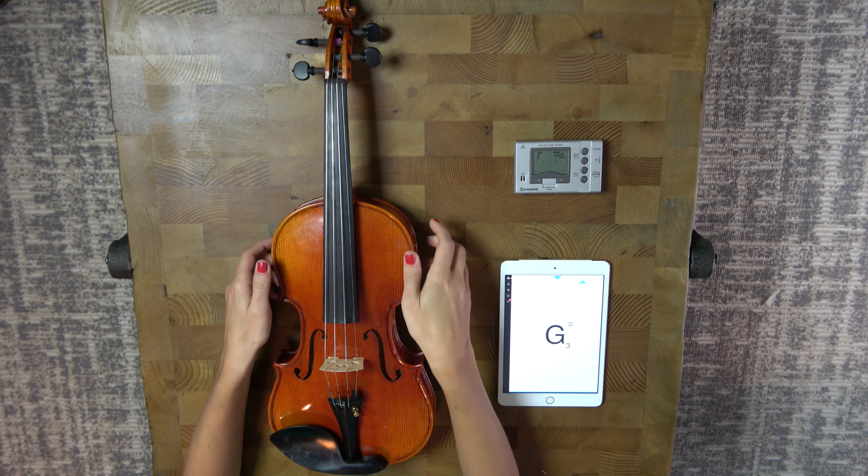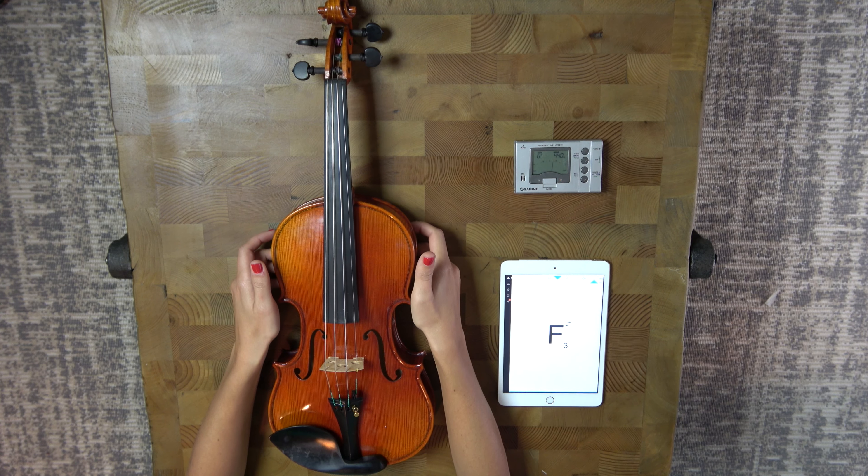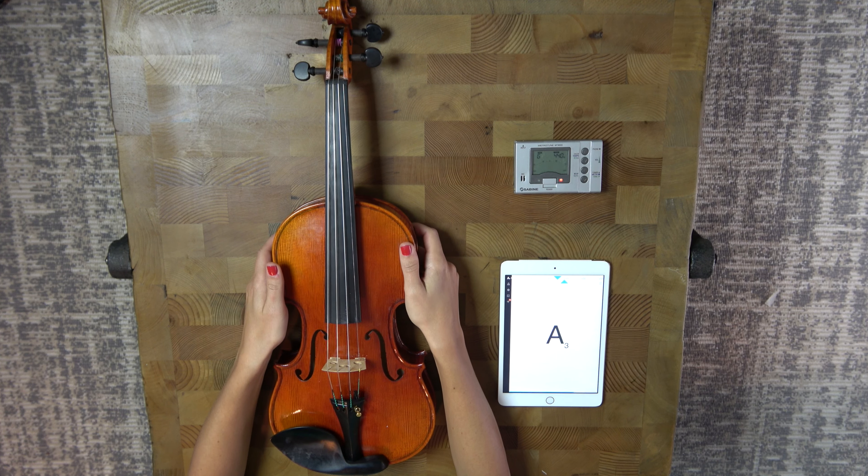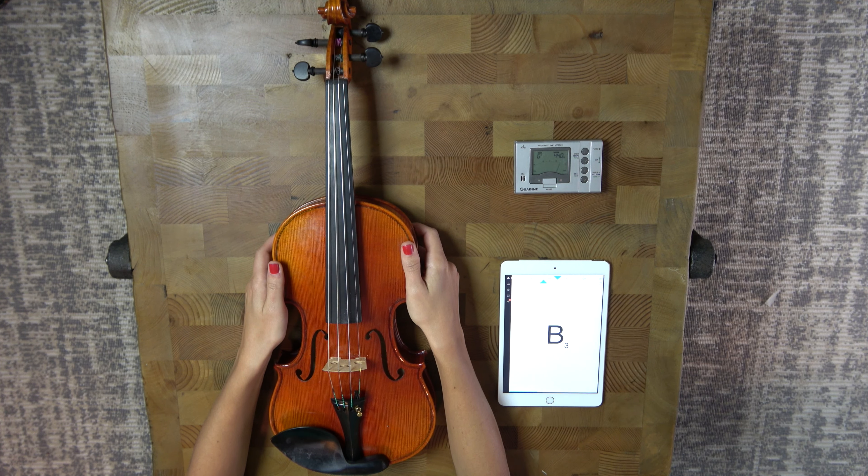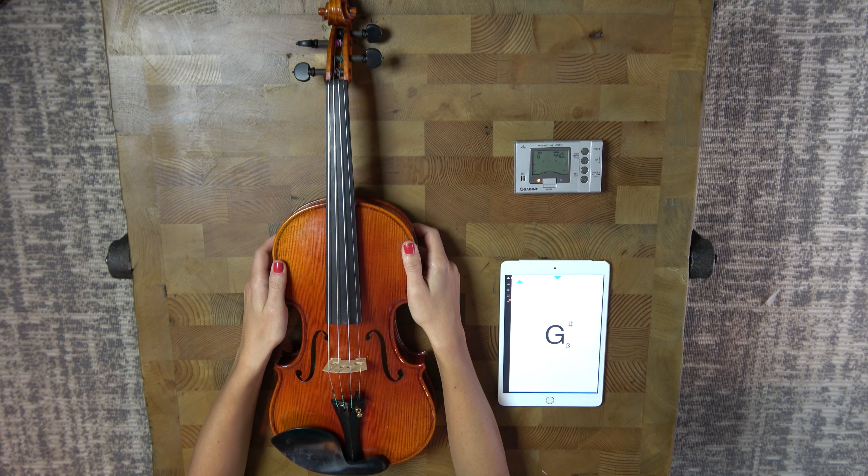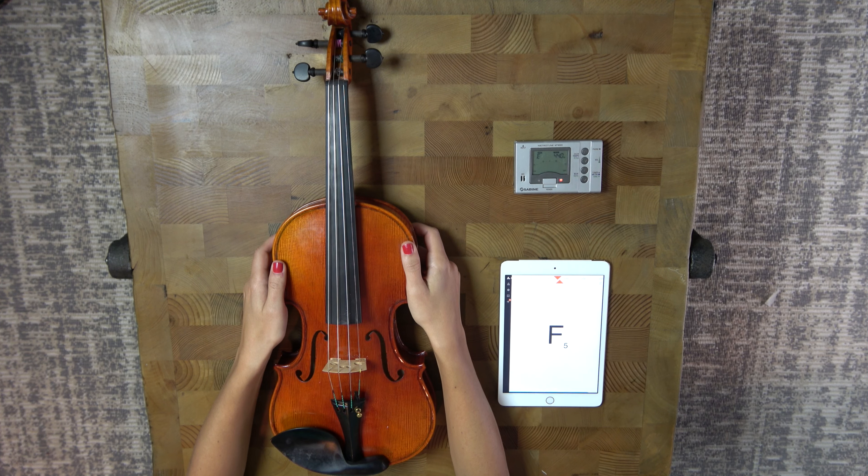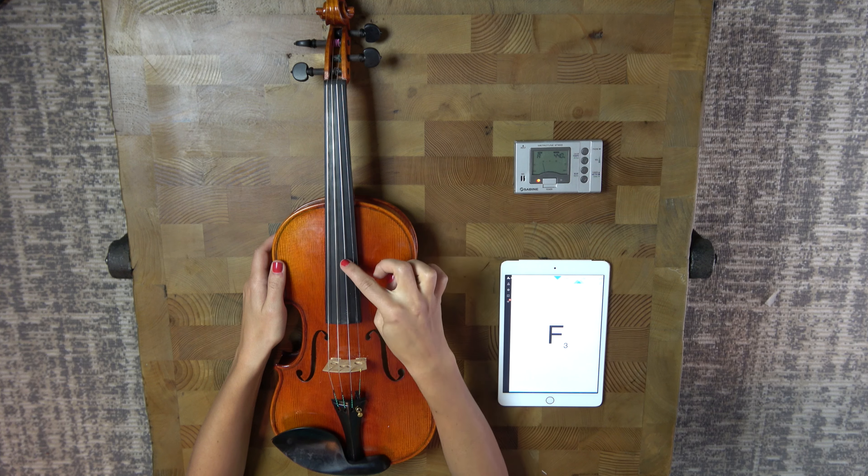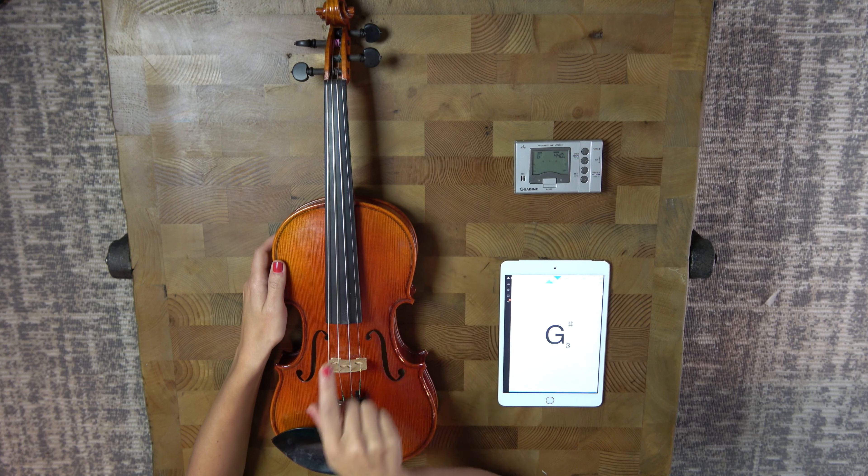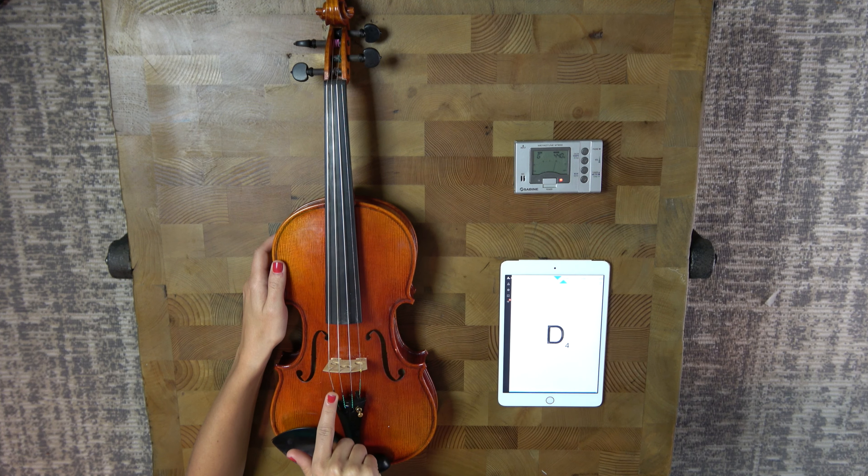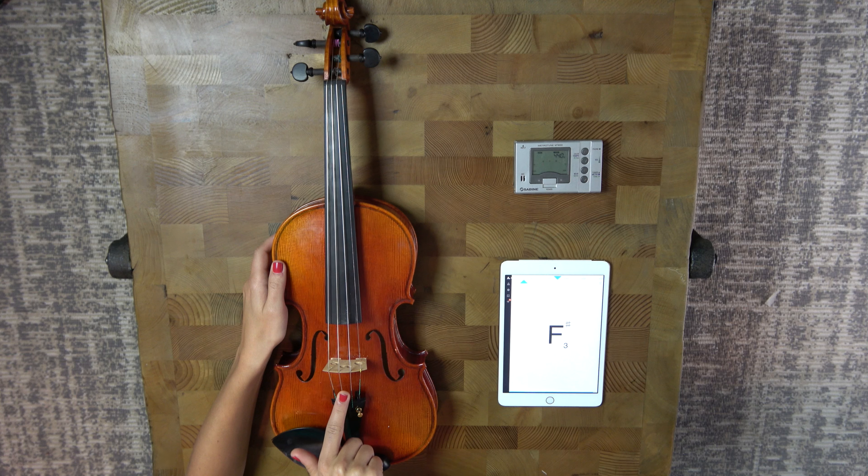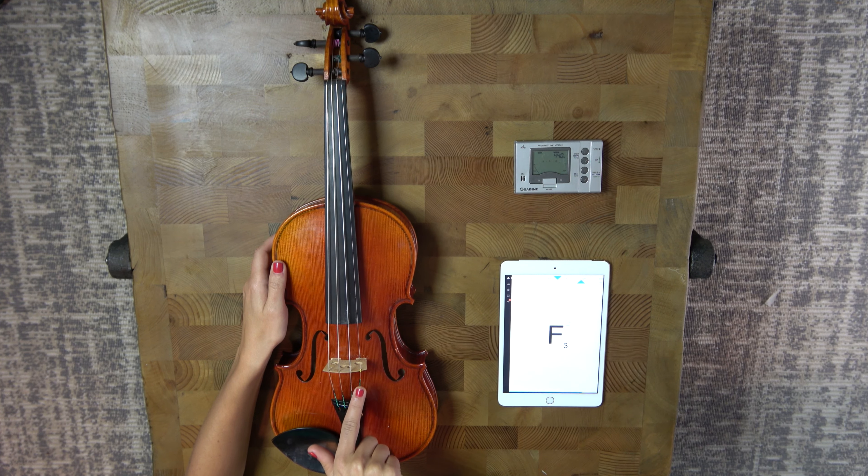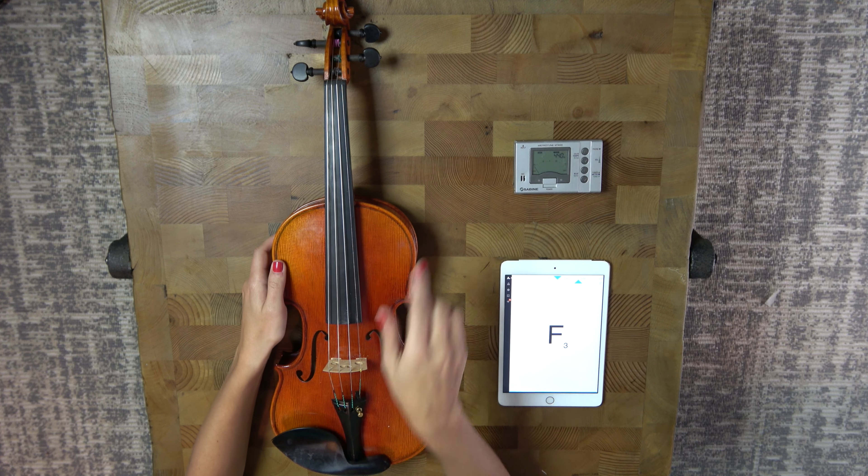So the first thing that you're going to do is we always start with tuning the A string, because when we play in a symphony we all tune to the same note and that's this open A. So if you remember, we have the G string, the D string, the A string, and the E string. And we're going to start with the A.